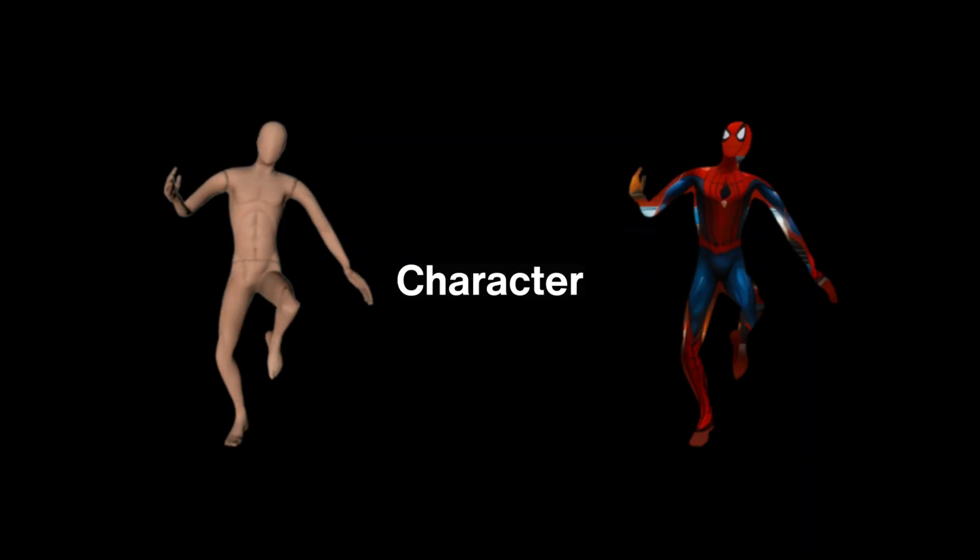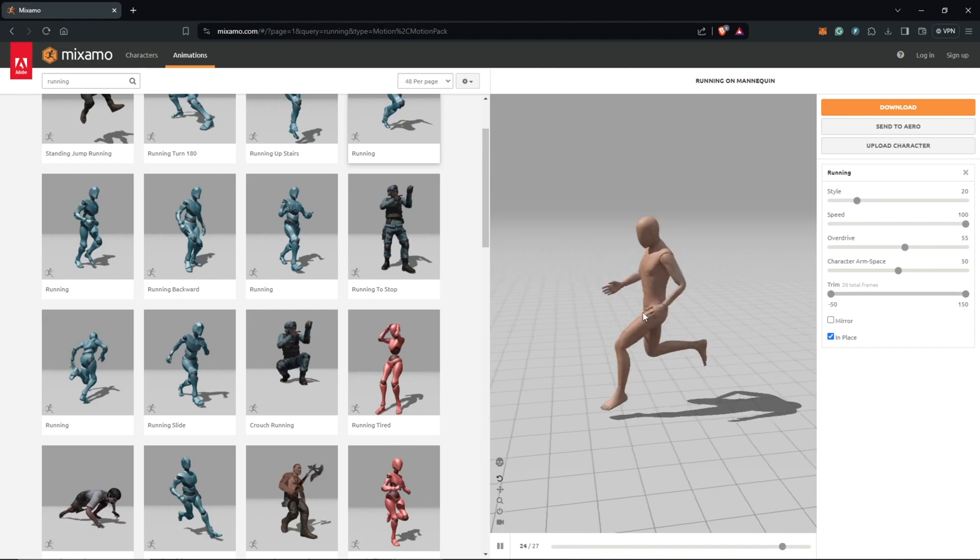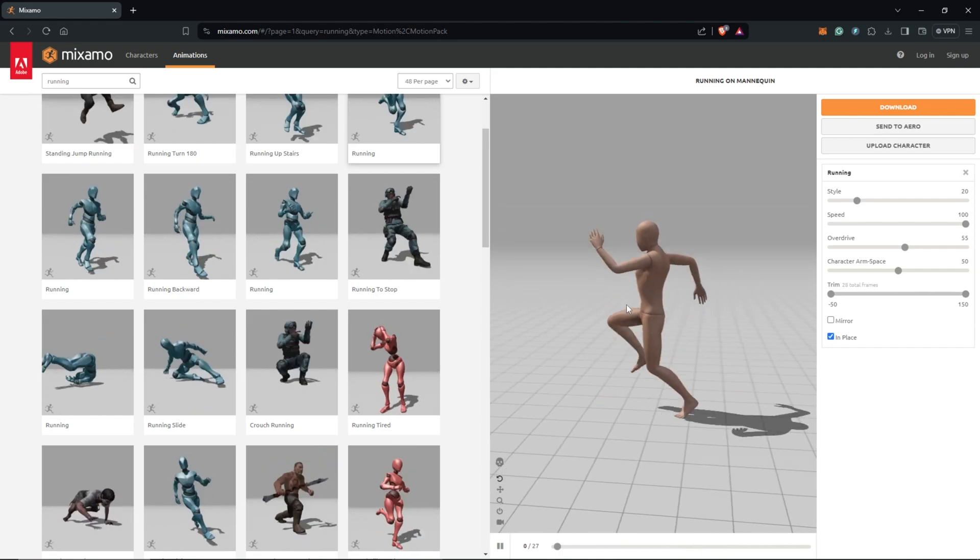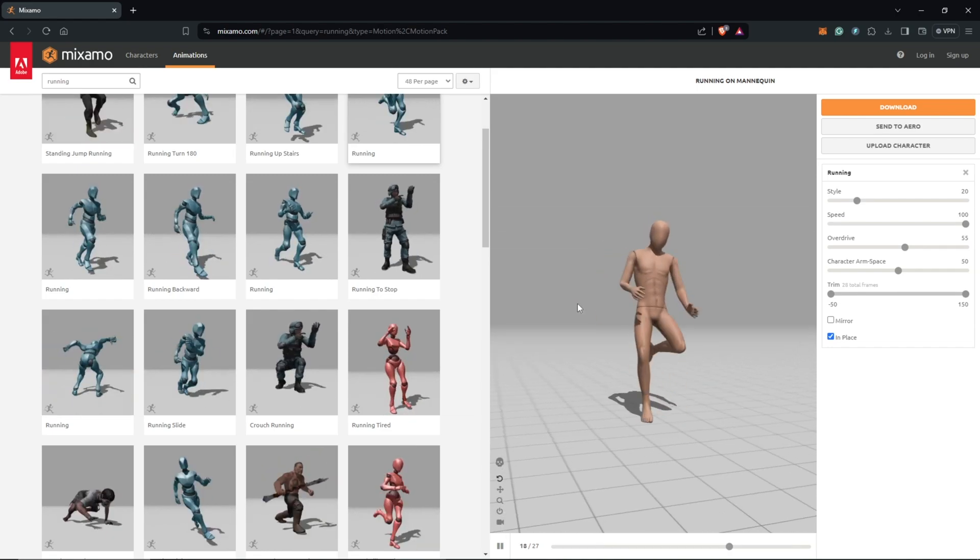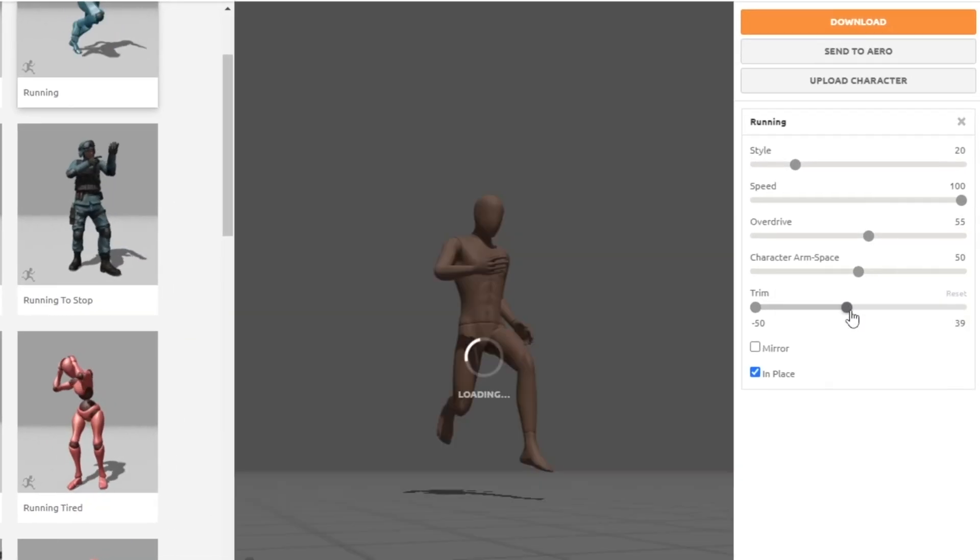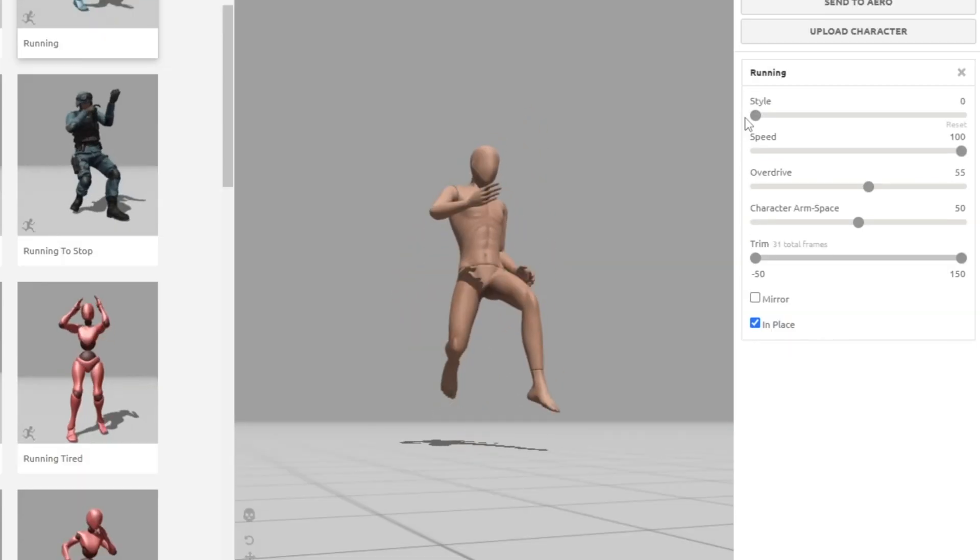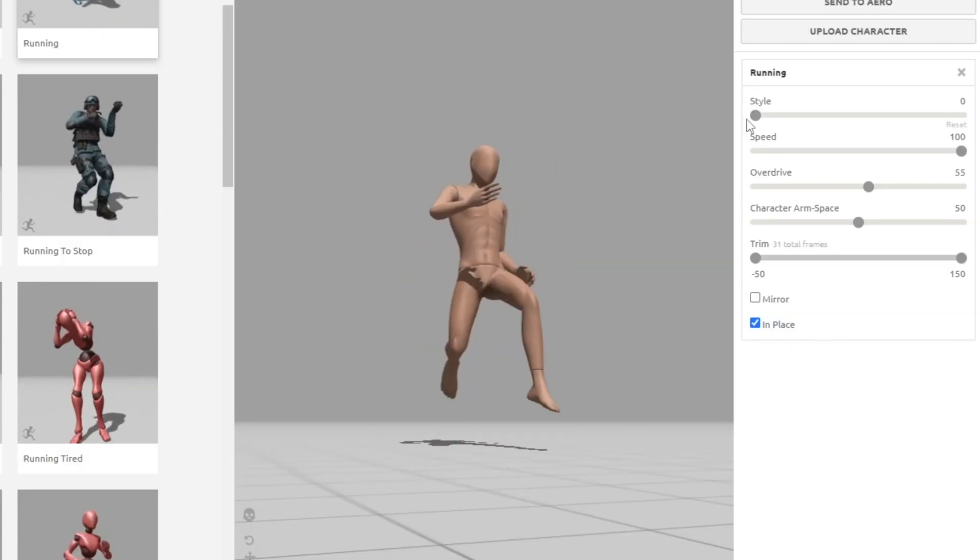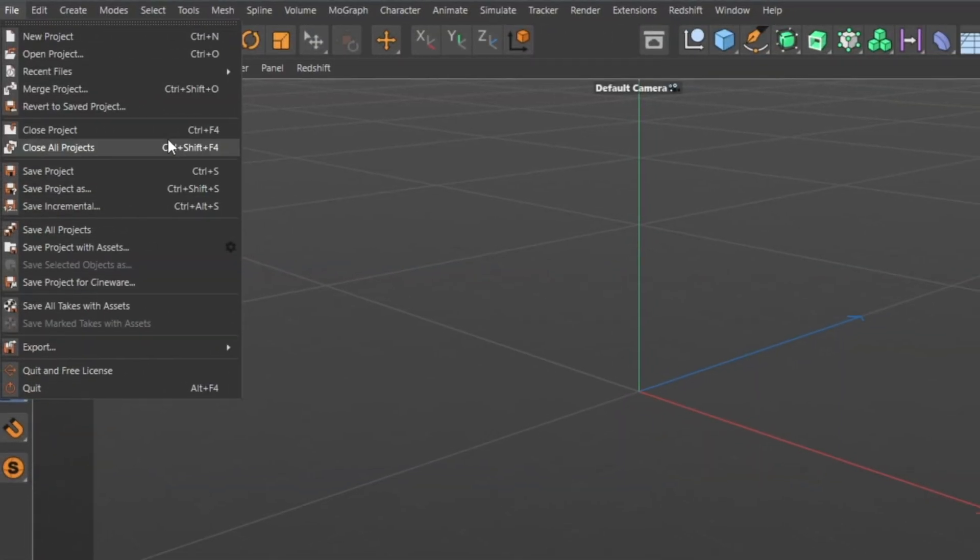The first breakdown was to achieve the character animation. To do this, I used the online platform Mixamo to animate the 3D character running. I also changed the settings a bit from the default running action to make it a little bit exaggerated.